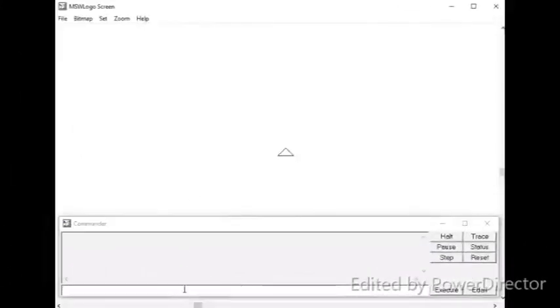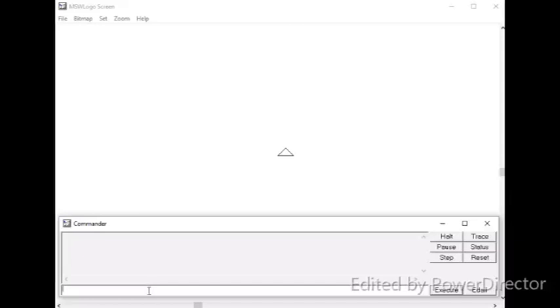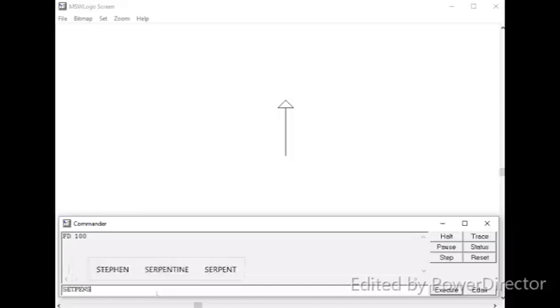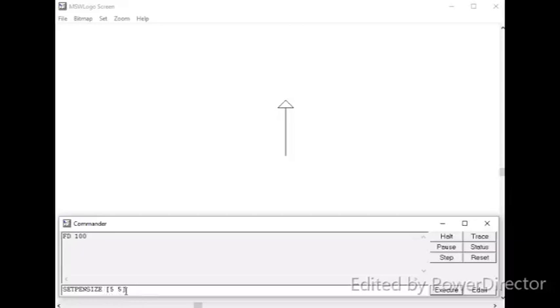Okay, we will see how to change the size of the pen using the set pen size command. First, let me draw a line of 100 pixels with a normal pen size. Then, I want to change the pen size. So, we have to set the pen size. Therefore, I am going to give set pen size open square bracket 5 with 5 close square bracket. You know, in logo we are using only square brackets.